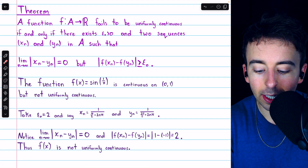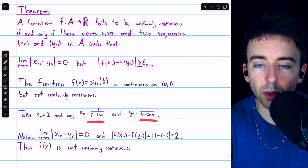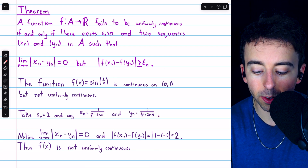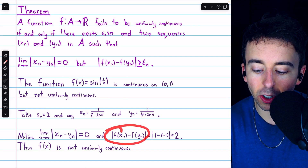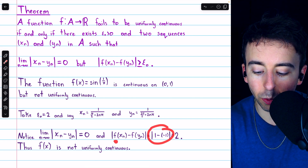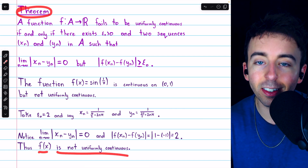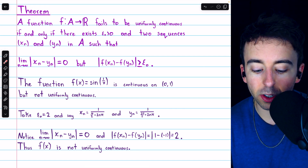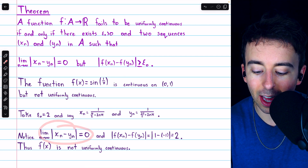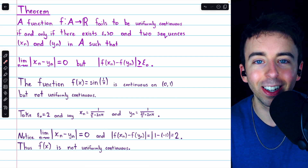And that's all we need to use this theorem. Clearly the terms of these sequences have distances that approach zero, because each sequence itself approaches zero — the denominators get arbitrarily large as n grows. However, the distance between the images of the terms of these sequences is always 2, because it's just the magnitude of 1 minus negative 1. Hence, by this theorem, f of x is not uniformly continuous. We found two sequences in the domain — the open interval from zero to one — where the sequences get arbitrarily close together, but the images of the terms stay quite far apart, showing that the function fails to be uniformly continuous on this domain.